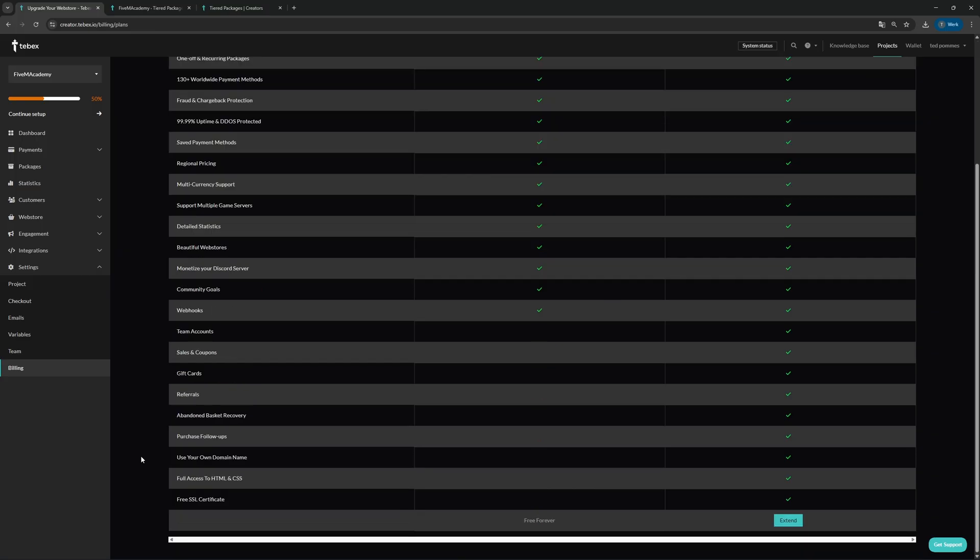Let's see what is currently being added to the free plan. Available are team accounts, sales and coupons, gift cards, referrals, abandoned basket recovery, and purchase follow-ups. This will allow you to work with a bigger team, better engagement tools, and better follow-up tools like abandoned basket recovery and purchase follow-ups.